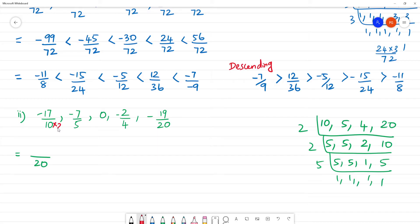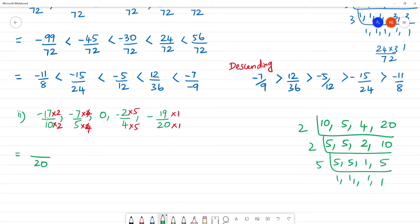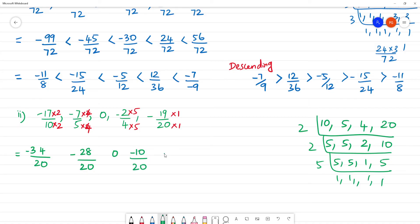So 10 into 2 is 20, minus 17 into 2 gives minus 34. 5 into 2 is 10, 5 into 4 is 20, multiply by 4. 0 is 0. Minus 2 into 5 is minus 10 by 20. Minus 19 by 20 stays as minus 19 by 20. So results: minus 34 by 20, minus 28 by 20, 0, minus 10 by 20, minus 19 by 20.